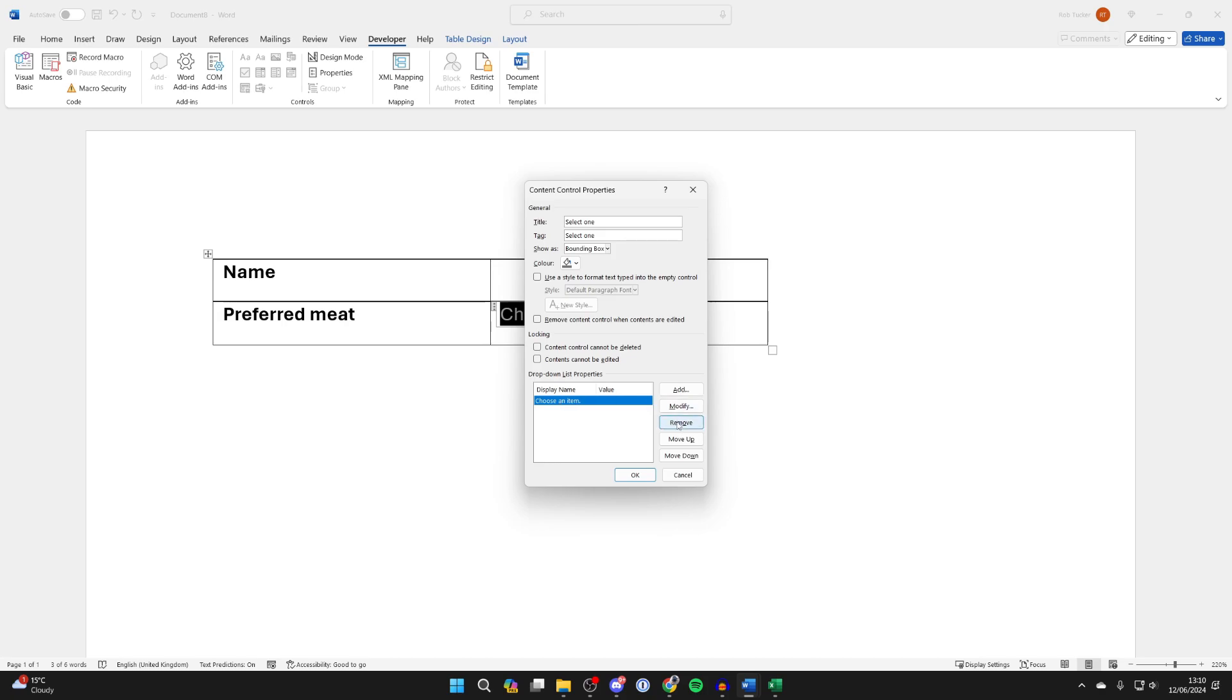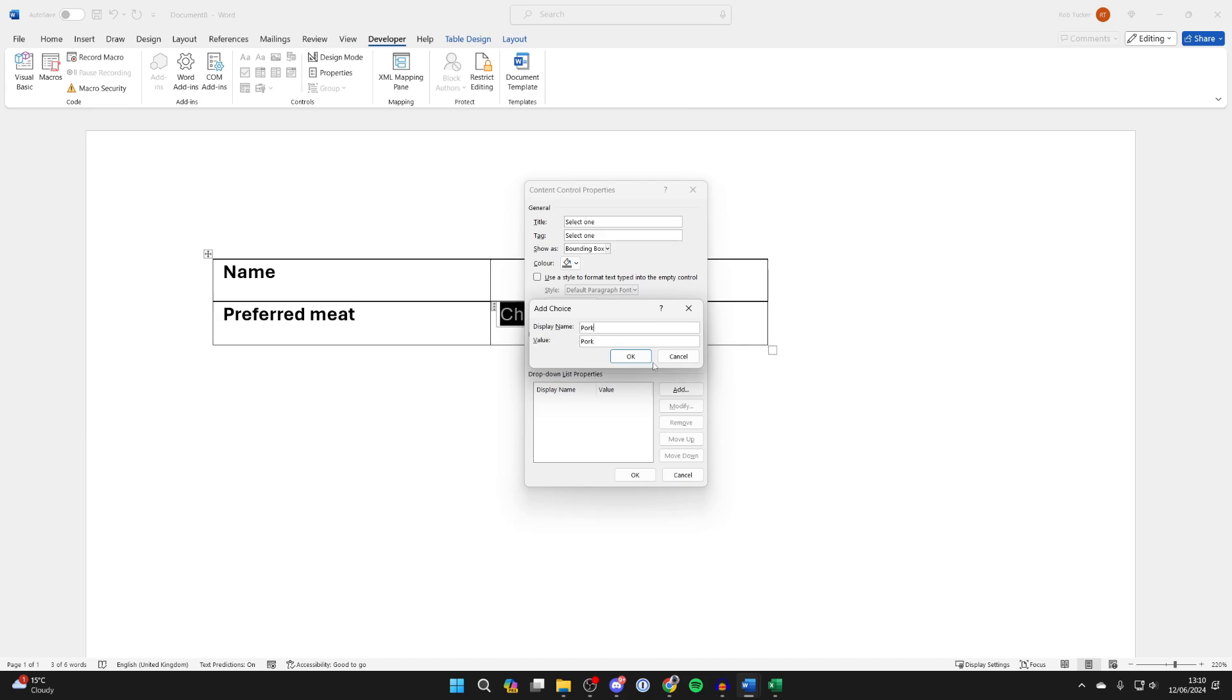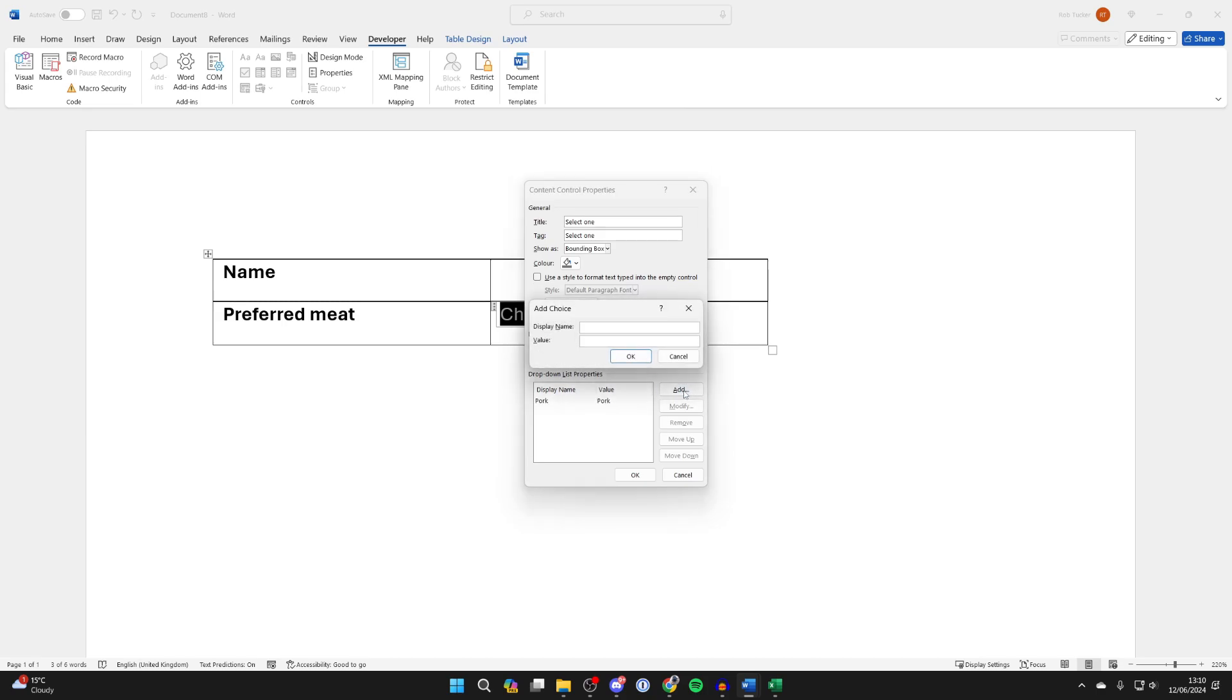Select what's currently there and click on remove, then come over to the right and click on add. Now start typing in your options. Press OK and keep repeating that.